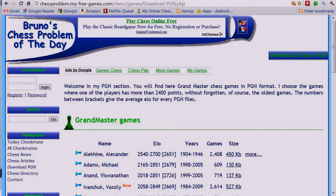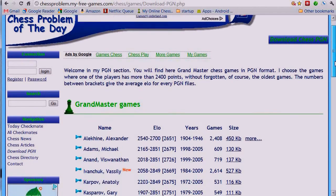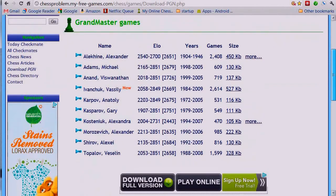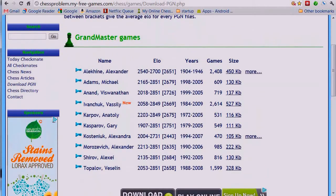If you are interested, stop the video and copy down the URL for these sources for games. The first one here contains many files by player, and there are many famous players here. That's a good source for master games.